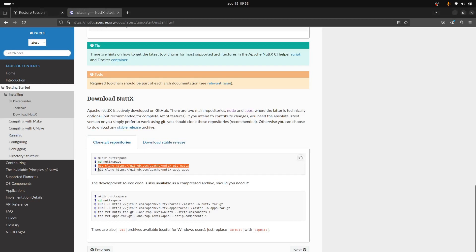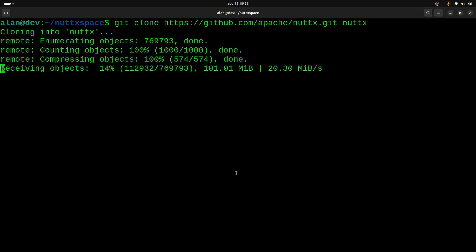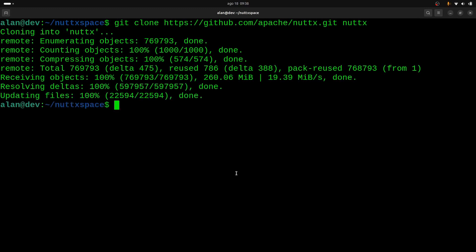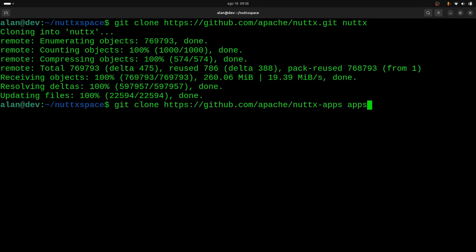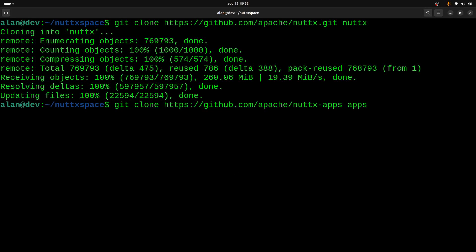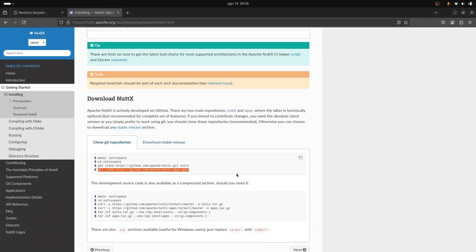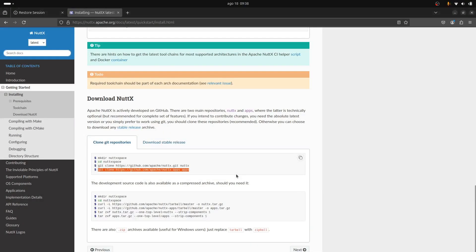We also need to clone the NuttX application repository, so let's wait for it to finish. Now the internet connection... now the internet connection seems better. Let's see... okay, it's finished. Yeah, now we can clone the NuttX application repository. This is smaller, so it's very fast.